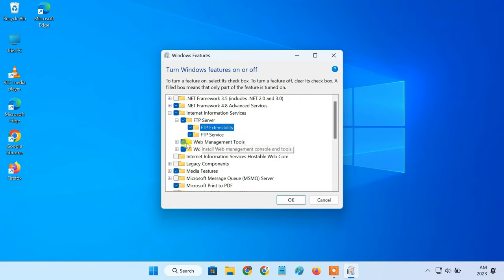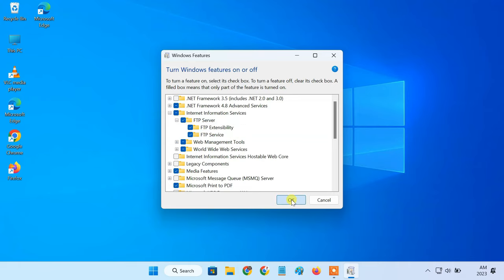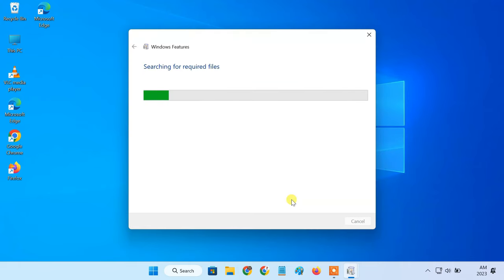Also, check the web management tools option. Now, click OK and it'll install the necessary software.